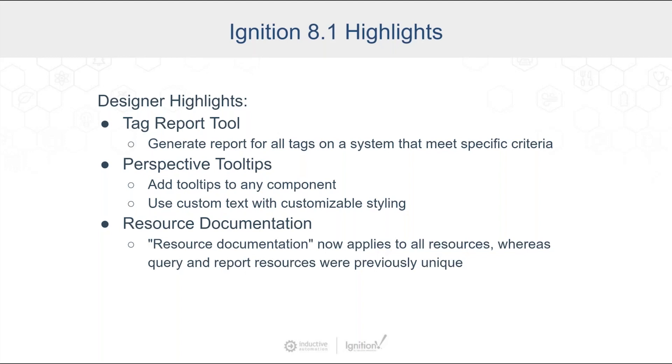Perspective tooltips. We've allowed for the ability to add tooltips to any component inside Perspective. Resource documentation. This is something that's useful if you're designing a project and you want to allow different folks to work on it at the same time, and also document some things along the way. So there's the ability to do documentation on individual resources as part of all of that.